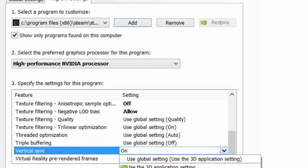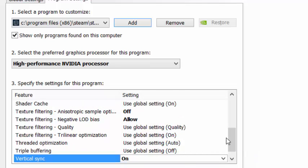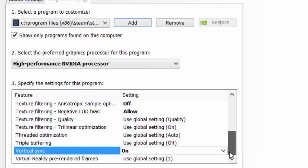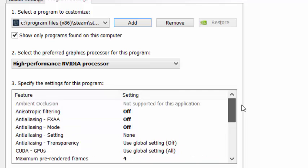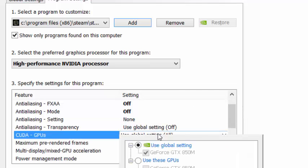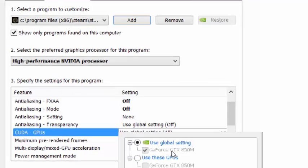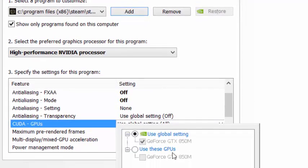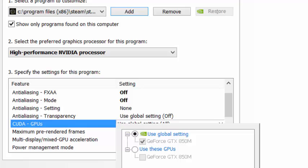You have to choose vertical sync. You can also choose your global setting or use the GPU's setting. I can choose global settings, and that's it.